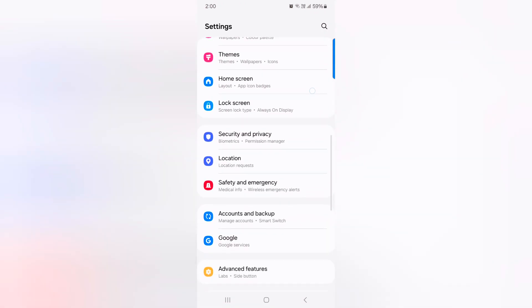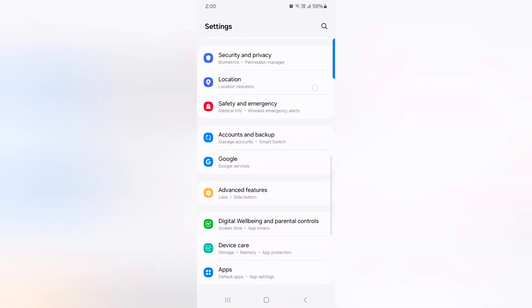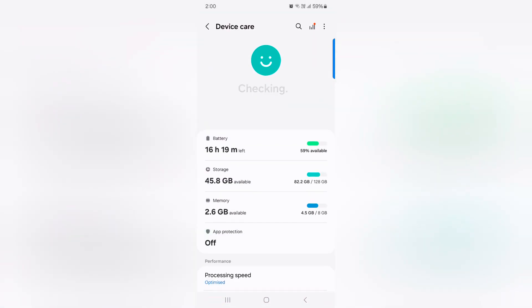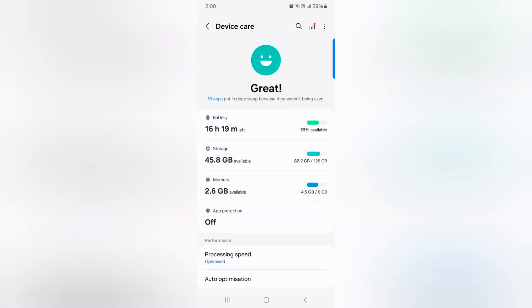Now scroll down and tap on device care. Here you can see the storage option. Tap on storage.